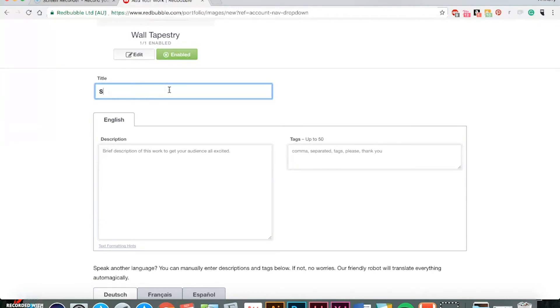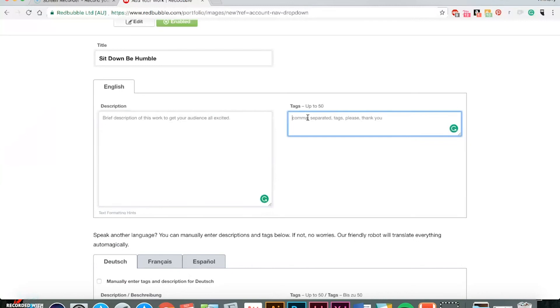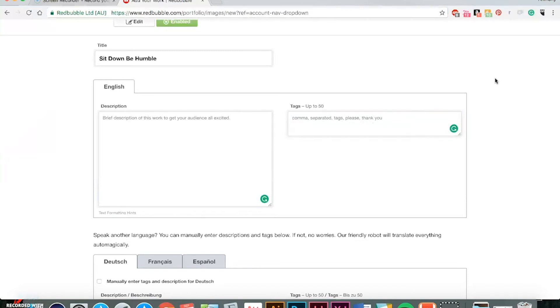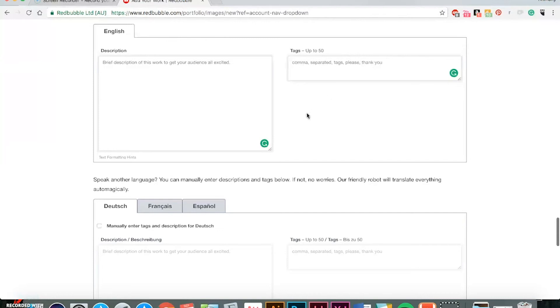And then of course you'll be copy and pasting your title. So right here you just paste the description that you saved. Now in Redbubble when it comes to tags, you can add up to 50 and just separate them with spaces and commas and you can take advantage of all of those. Some of the other ones only have 15 to 20 slots for tags, but Redbubble it's great to have that many.